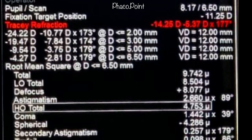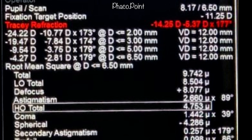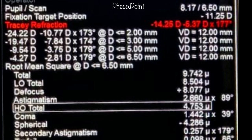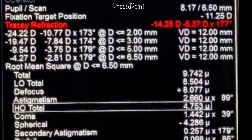When we look at the change in refraction with respect to pupil size: at a 2 mm pupil, there is a myopia of minus 24.22 diopters with a cylinder of minus 10.7 at 173 degrees. At 3 mm this goes down to minus 19 diopters with a reduction in cylinder to minus 7.84 at the same axis. At 5 mm, myopia reduces further to minus 9.54 diopters with a further reduction in cylinder, and at 6.5 mm pupil size, there is just a myopia of minus 4.27 diopters with a cylinder of only minus 2.81 diopters at 179 degrees.